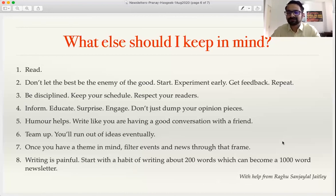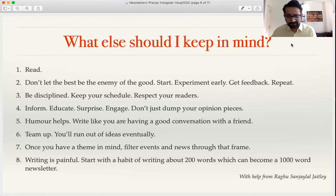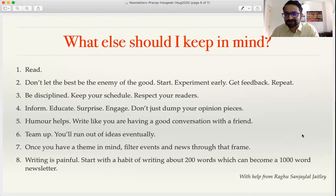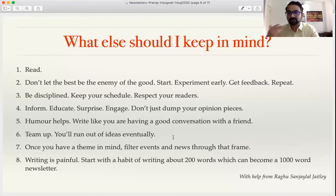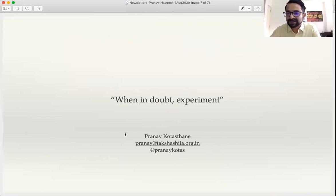Seventh, once you have a theme in mind, you can filter events and news through that frame. Because we write on public policy, we have frameworks in mind and we apply them to tell stories about what's happening. Finally, writing is painful — there's no getting around it. Start with the habit of writing 200 words a day, and by the end of the week you'll have a thousand-word newsletter, which is a really good edition size. When in doubt, just experiment and see if it works.